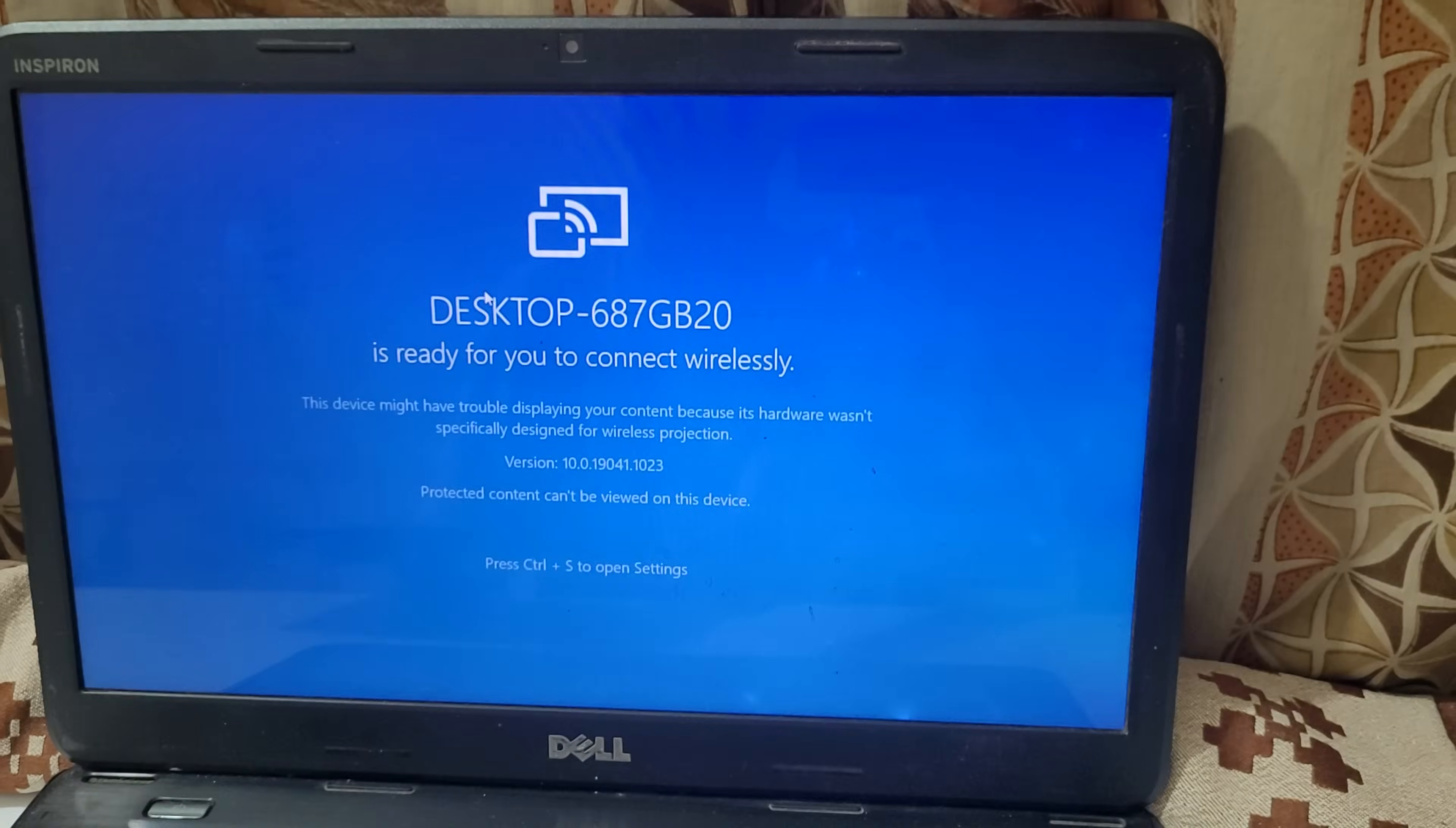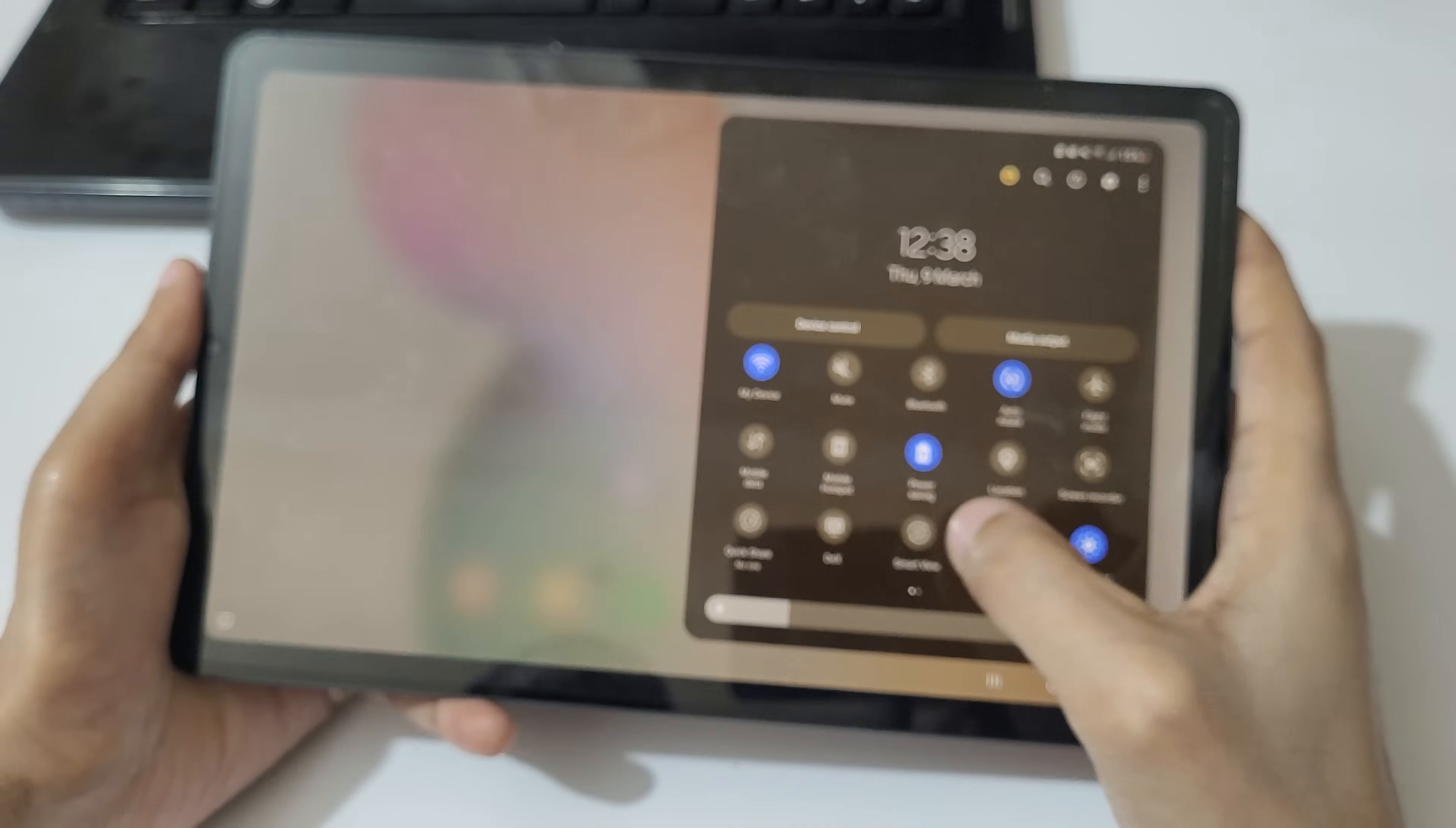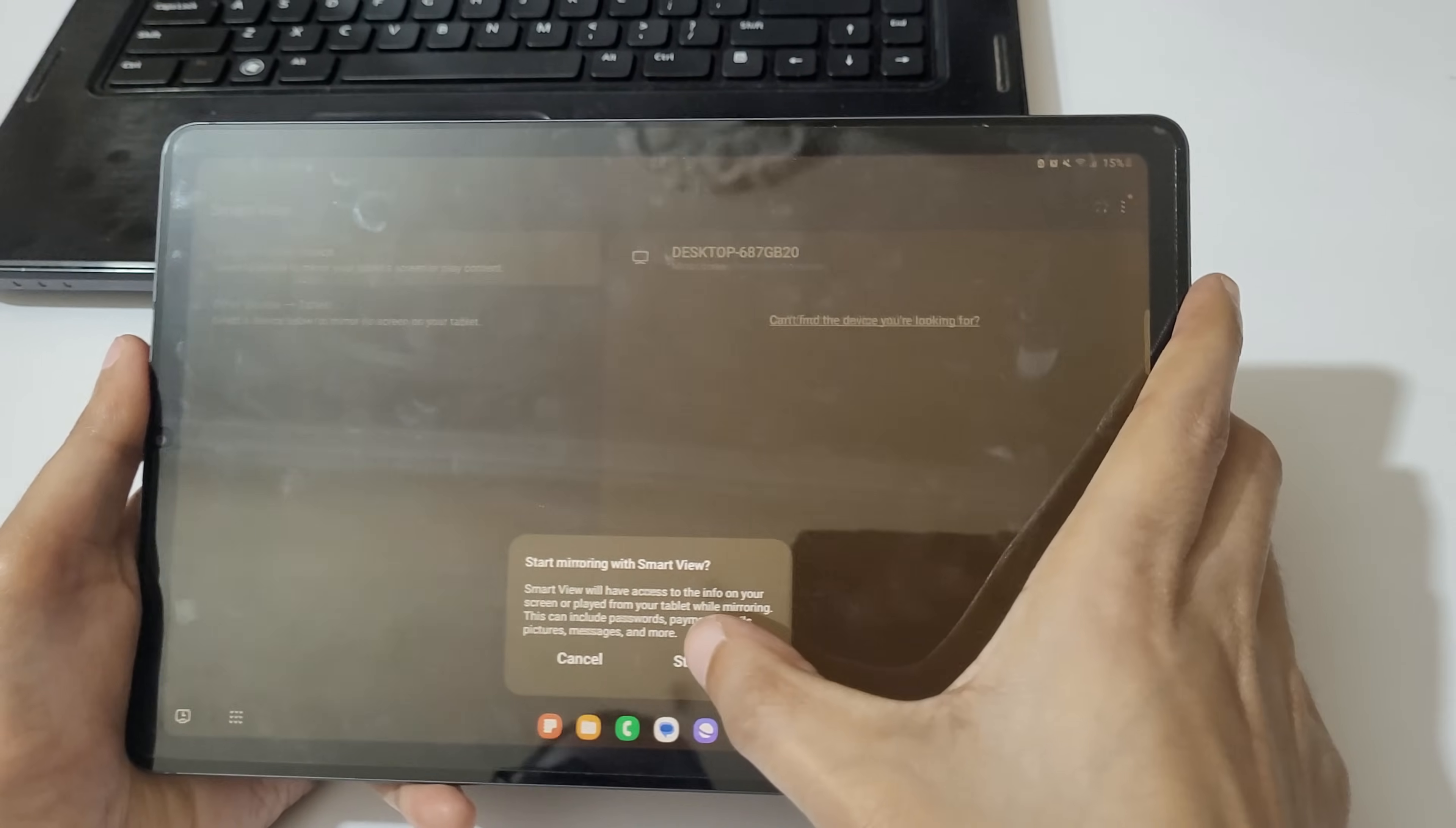Now in your tablet, slide from top and you can see smart view. Tap on smart view. As you can see, desktop 687gb20, tap on it.